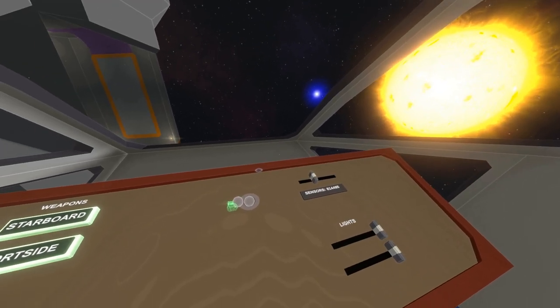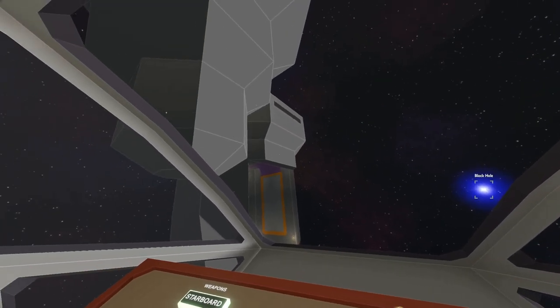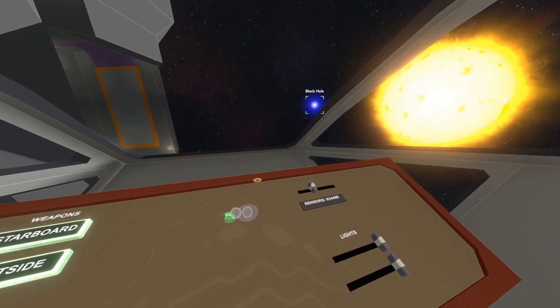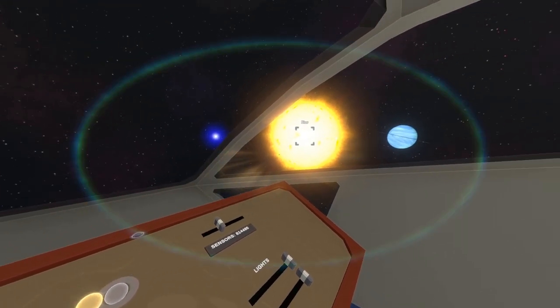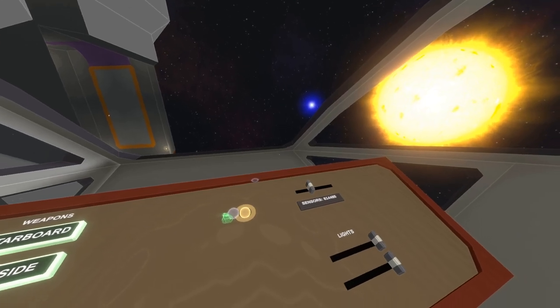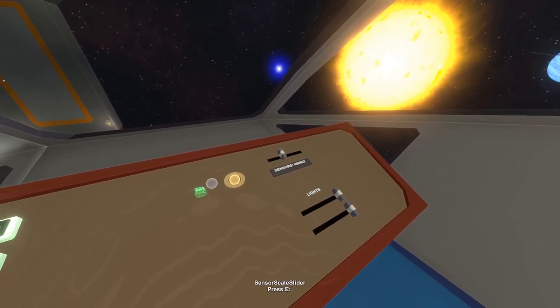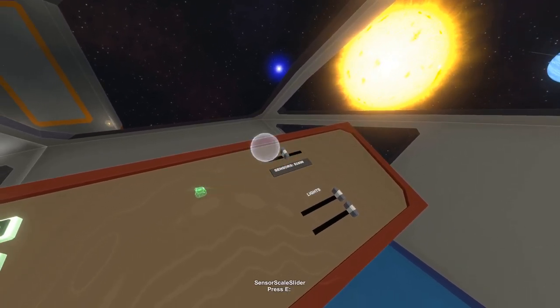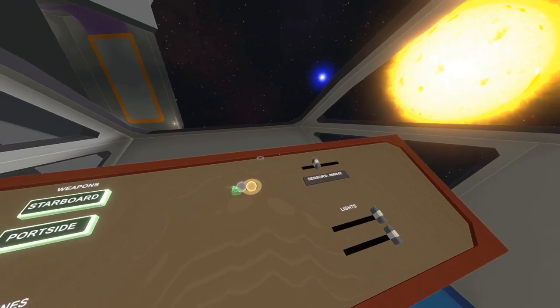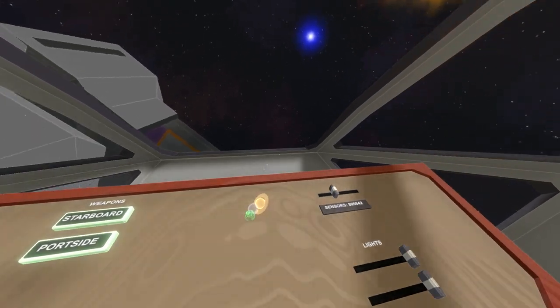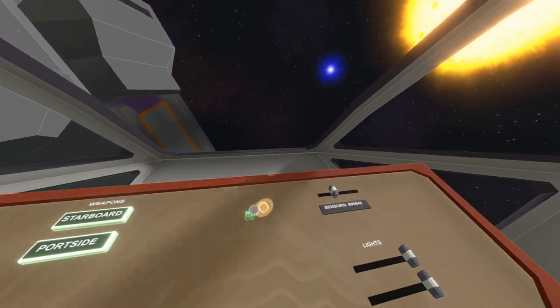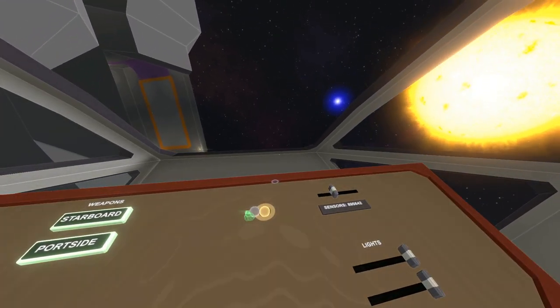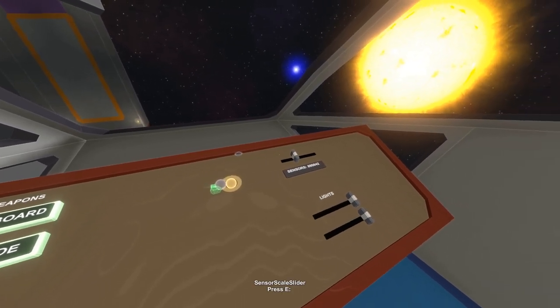For nearby things isn't so useful but for far away things you can see it's highlighting that the black hole system is over there, there's the star and there's the gas giant with those giant rings. As you can see these things fade in and out as they get nearer and further away.